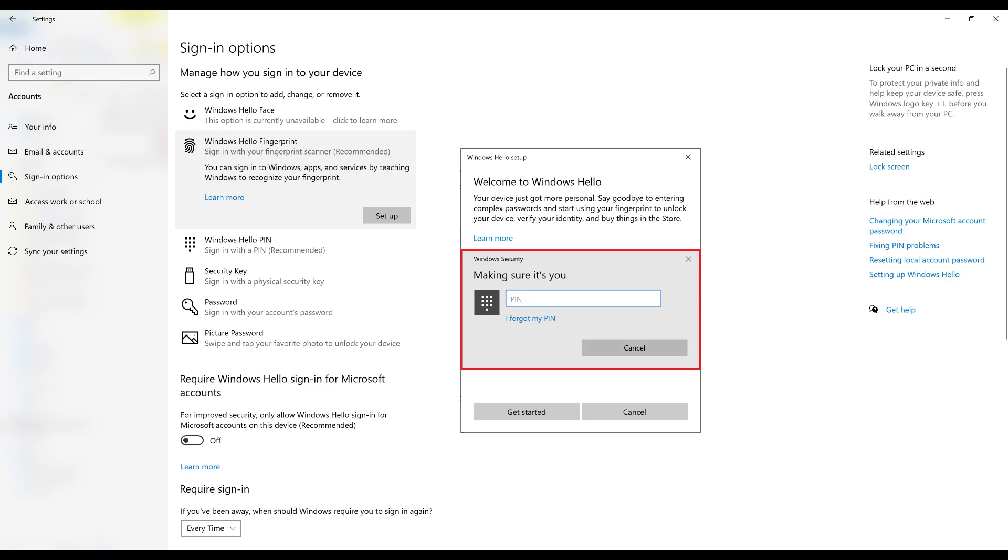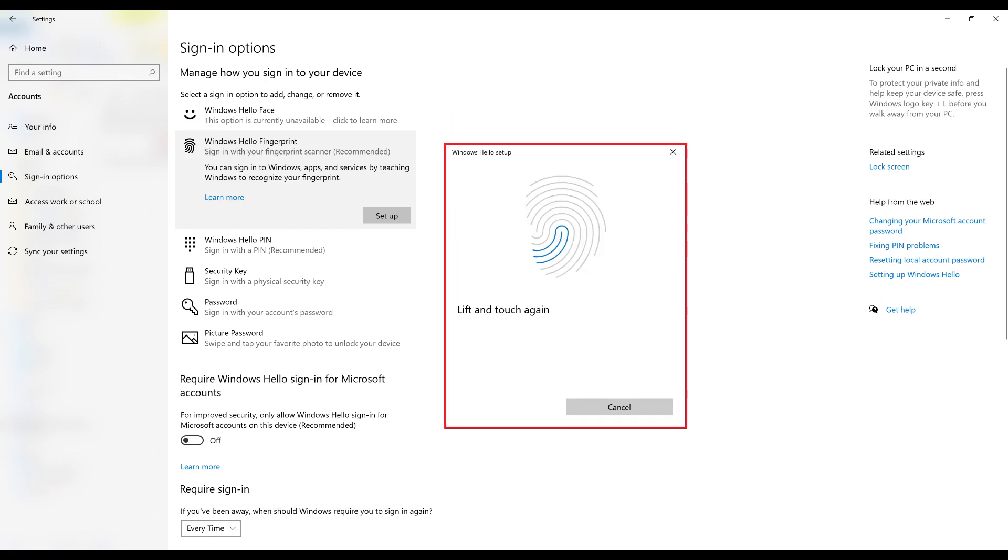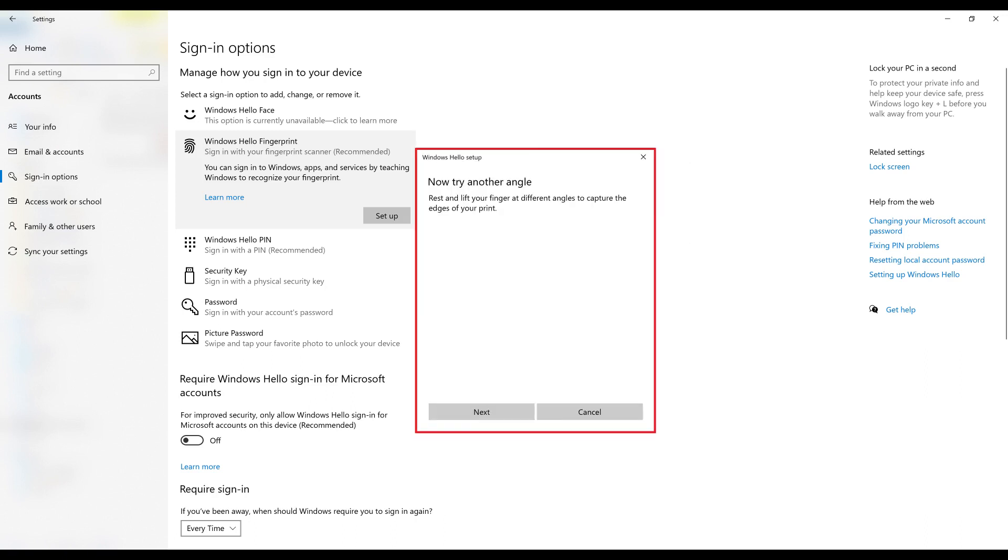Step 6: Enter the verification information. A prompt to touch the fingerprint sensor is displayed. Step 7: Repeatedly place your finger on and remove your finger from the sensor as prompted. Another prompt will appear asking you to try placing your finger on the sensor at different angles.